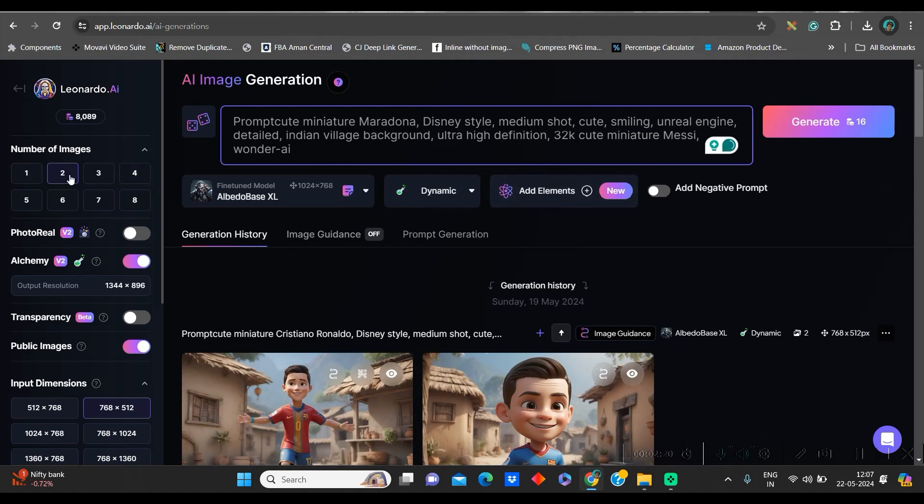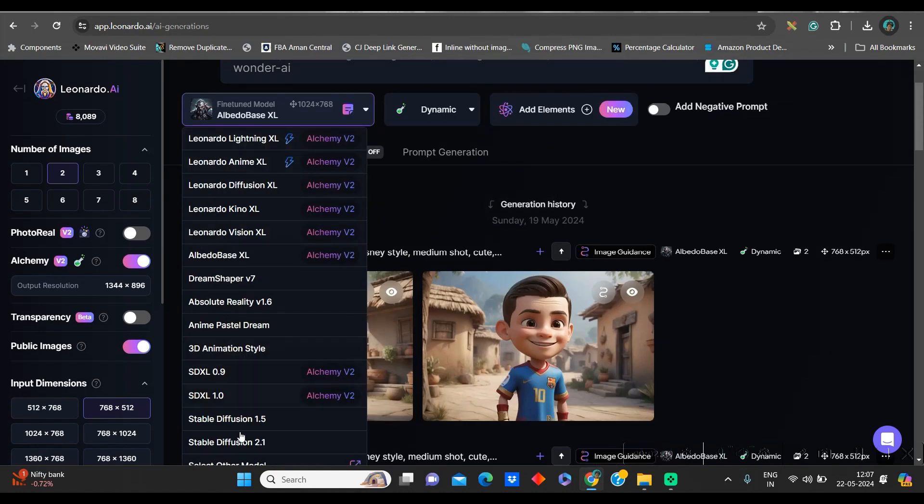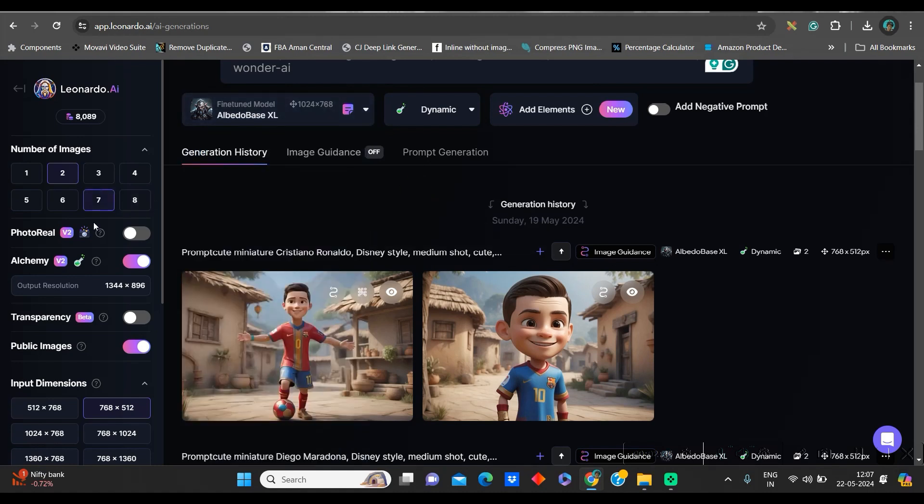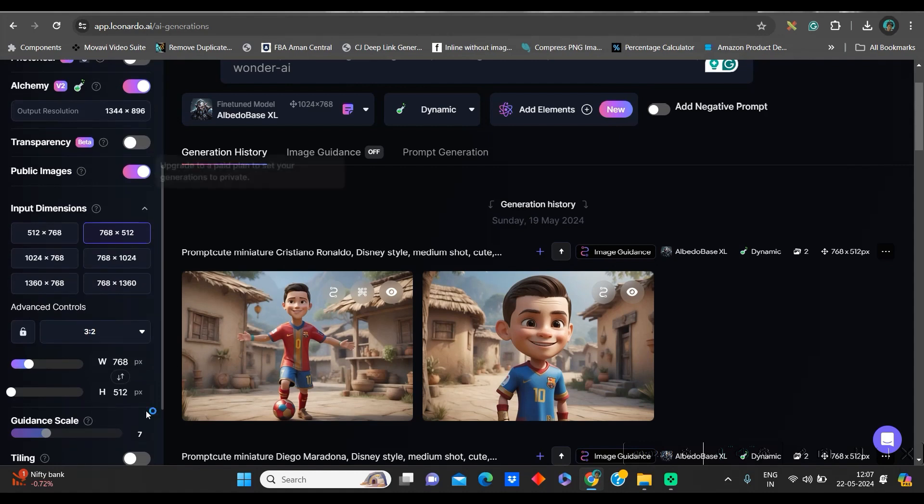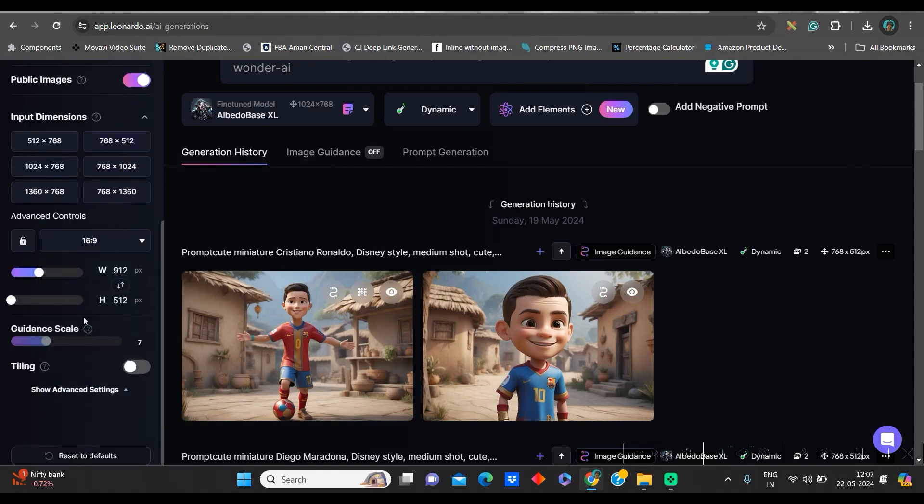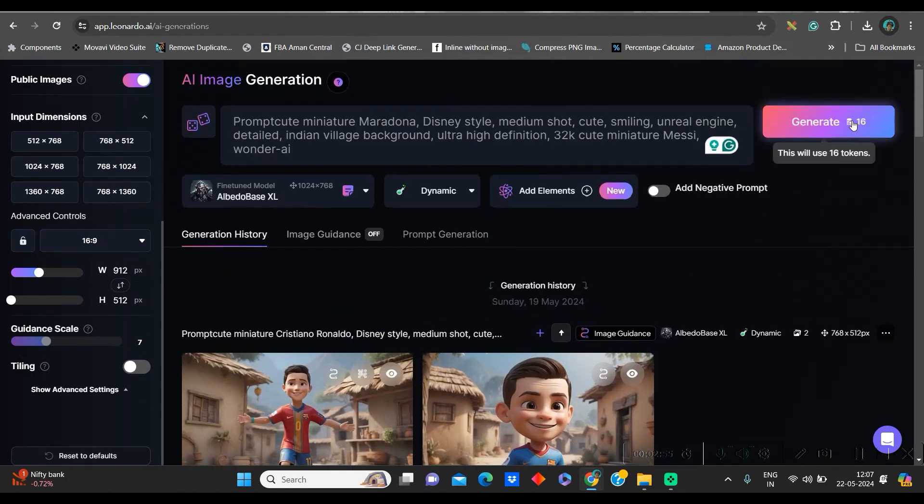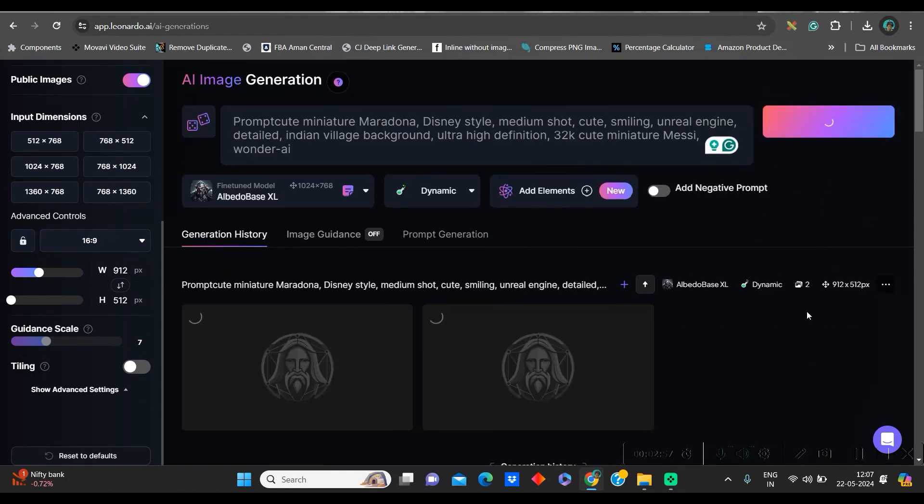Here, left-hand side, you just need to change the number of images, whichever you want. I will stick to two images. You can go up to four images. In the fine-tuned model, you have different models, including 3D animation model. But as far as my experience is concerned, a more realistic picture comes if you go for Albedo Best Excel, this particular model. I have not changed anything else other than 16 is to 9, which is aspect ratio. Now, after all this, I will go to generate option.